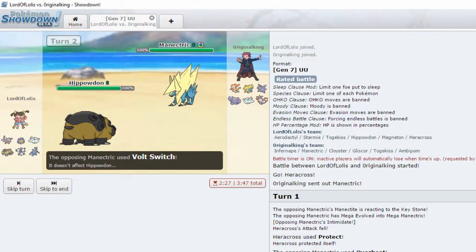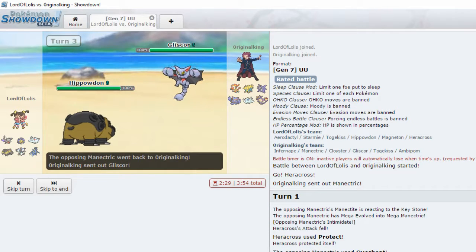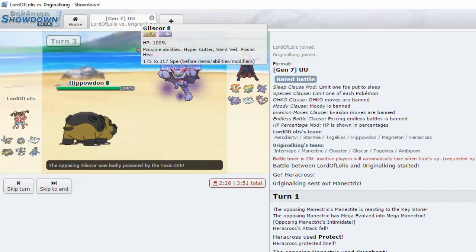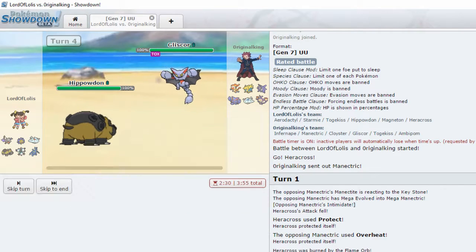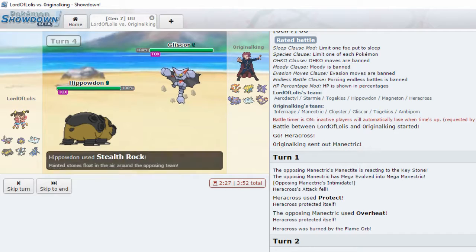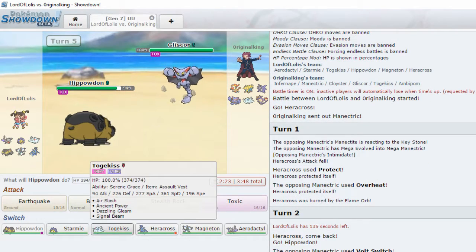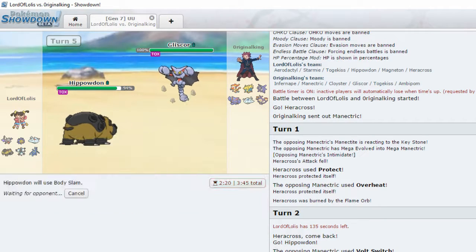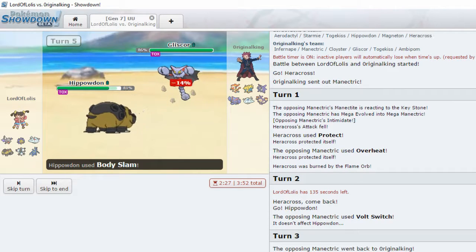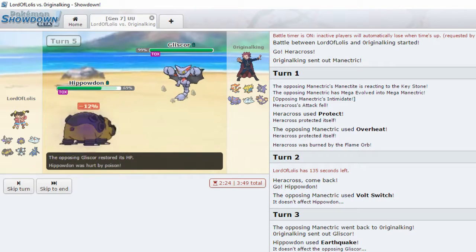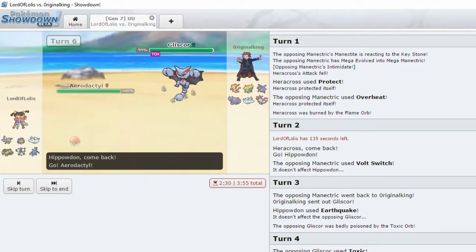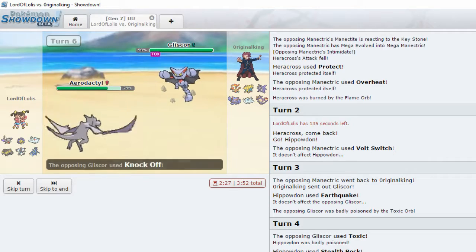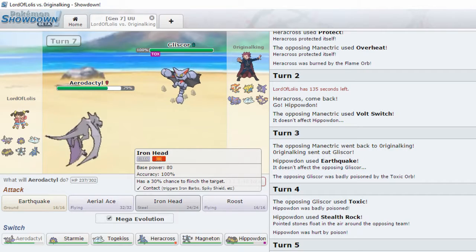Okay, let's go to Hippodon. Volt Switch. Fuck you. Earthquake. So he hard switches instead. Alright. Toxic Orb. Let's put up the rocks. I don't fear Toxic that much, to be honest. Okay. Body Slam. Then I'm knocked off. Leftovers is gone. Okay. That I'm not a fan of. And you can't knock off Mega Stones. Thankfully.